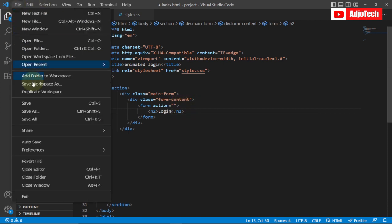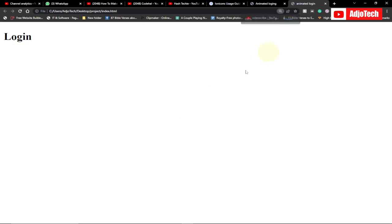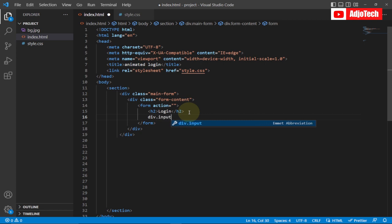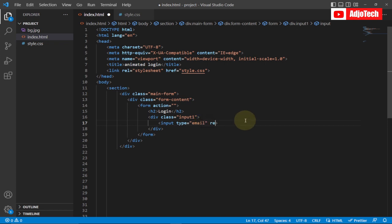We can save this and start viewing what we've done so far in the browser. Now we just have our login heading — you can see it. We're going to center everything and proceed from there. Just after the login heading we're going to create another class for our inputs. I'm going to create a class called 'input-one' for the email input.